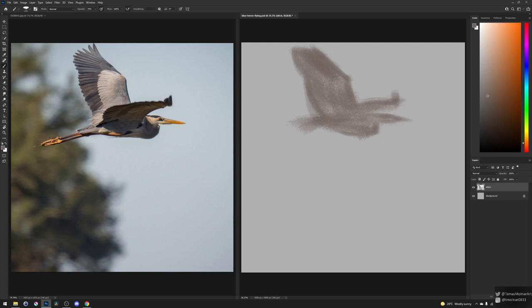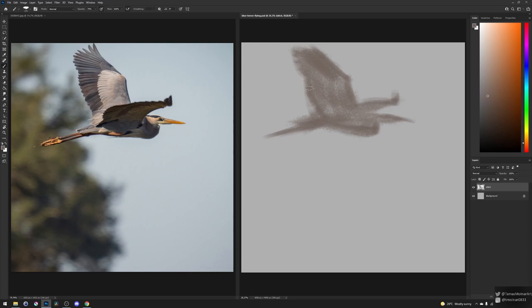And you will see that slowly I adjust the edges, the angles and the length of different parts of the image. It starts to look like the silhouette of the blue heron that I was painting.